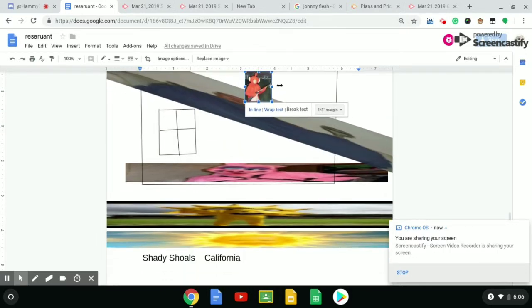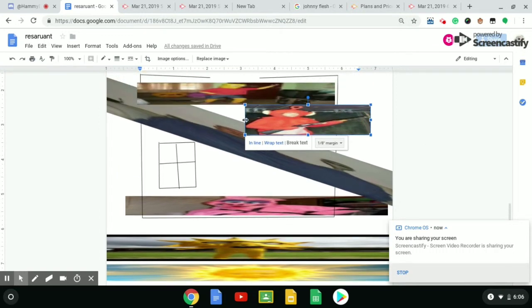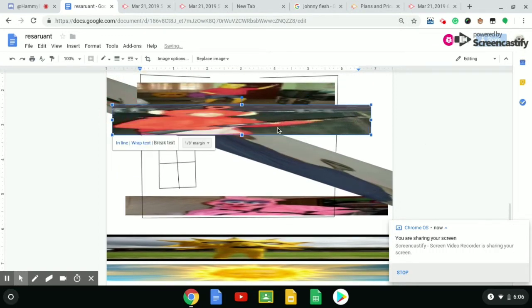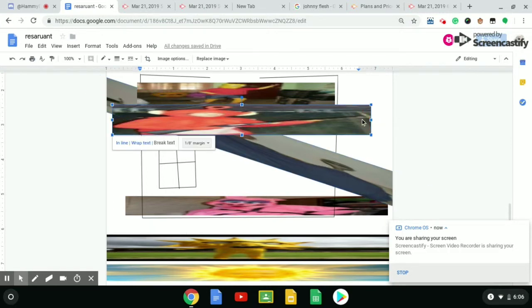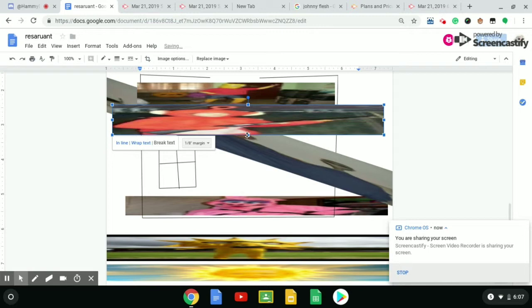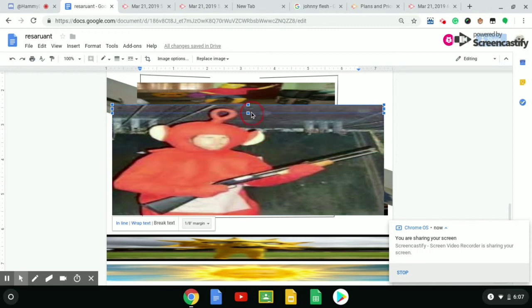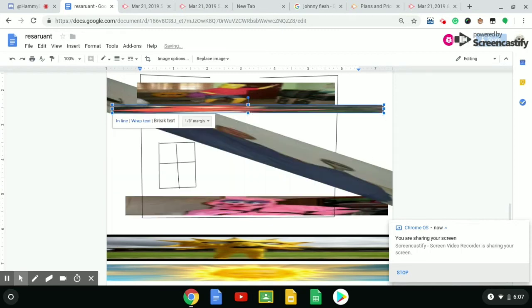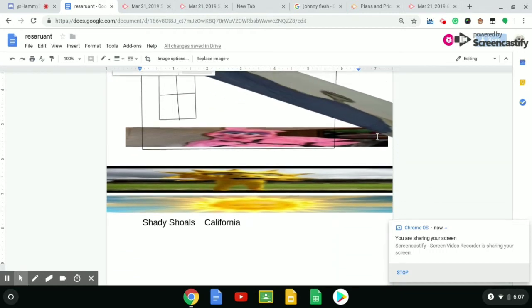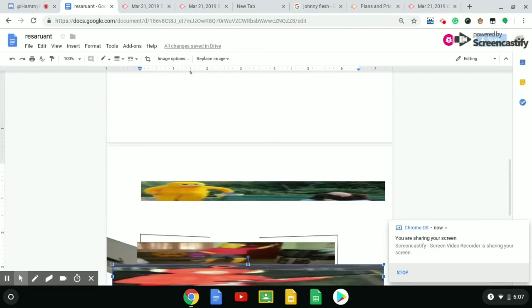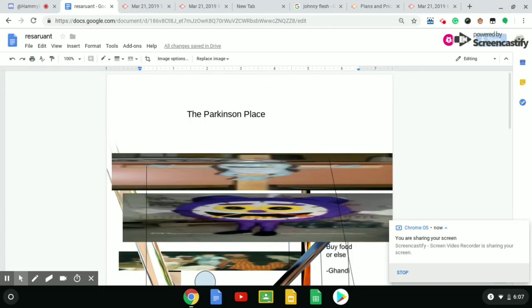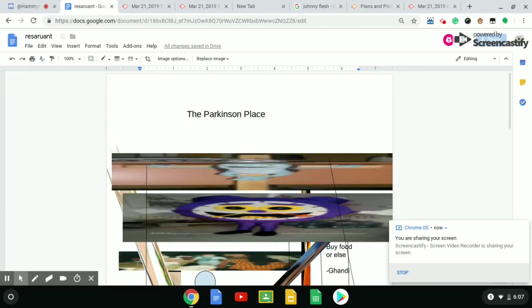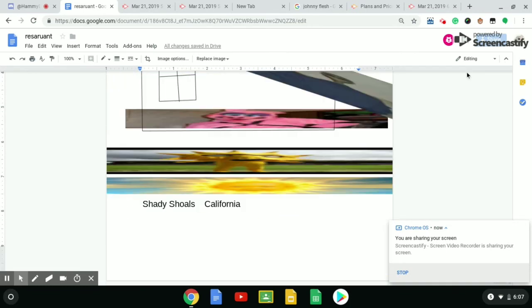Do it, do it, do it. Oh no, it looks like he's playing a guitar. Oh no, oh no. Like this, or like this. The Parkinson Place in Shady Shoals, California for you.